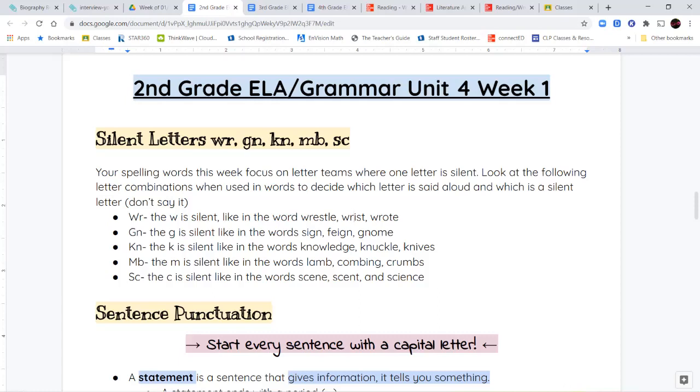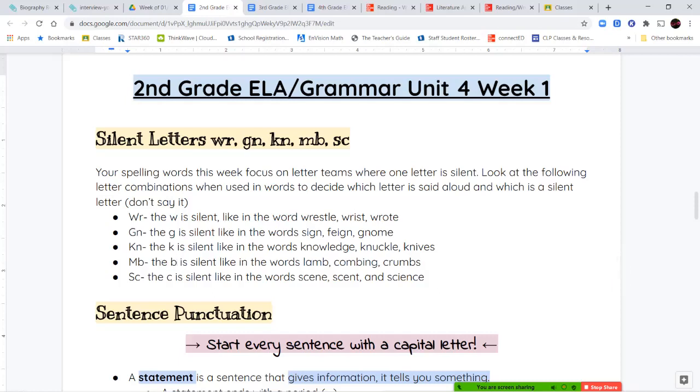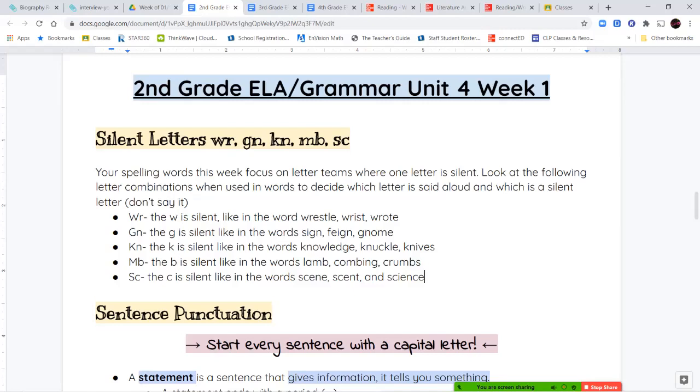Next, we have the M-B combination, where the B is silent, not the M. The B is a silent letter. So, we say the word lamb, combing, or crumbs. We don't say 'lam-buh' or 'com-bing' or 'crum-bes.' We say just the letter M, and that letter B is our silent letter.